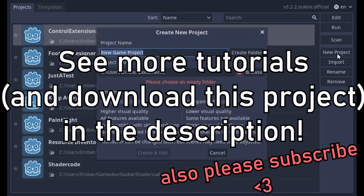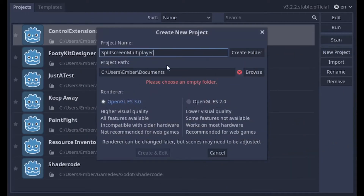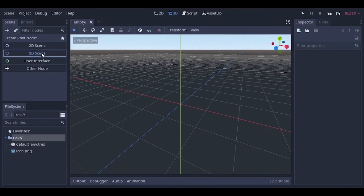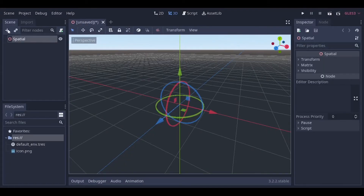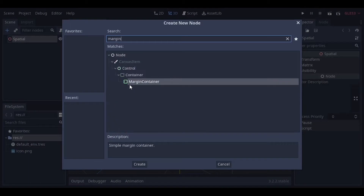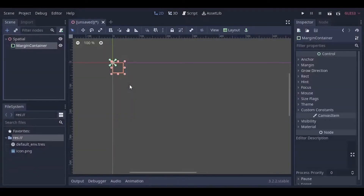But for now, I'm going to create a new project. Start with a 3D scene. Now I'm going to add a bunch of nodes — you can press Ctrl+A to add nodes very quickly. As a child of the spatial node, add a margin container node.